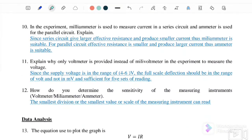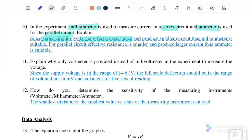Question number 10: in an experiment, a mini-ammeter is used to measure the current in a series circuit, and an ammeter is used for the parallel circuit. If connected in series, you must use a mini-ammeter, because in a series circuit the resistance is larger. When the resistance is larger, the current that can be measured is actually smaller, based on Ohm's Law V equals IR.